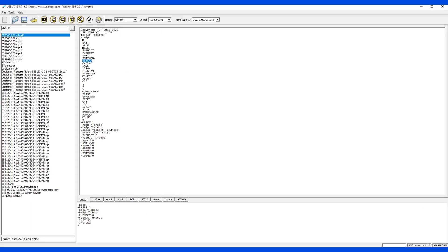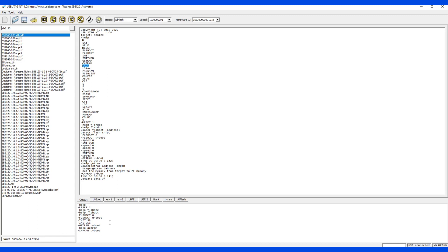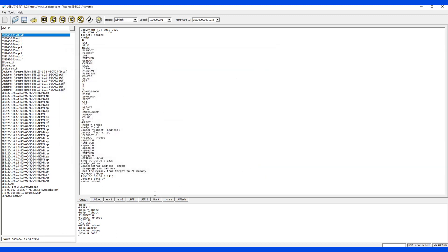The next command is get RAM, which is the same as read here. So we can say get RAM and U-boot, and it's done. Get RAM gets the memory from the target. The next command is cmp RAM, which is the same as verify. So I just type cmp and U-boot. The next command is save. Save command is same as the save button here. So let's say I want to save U-boot, and it will pop up a dialog.